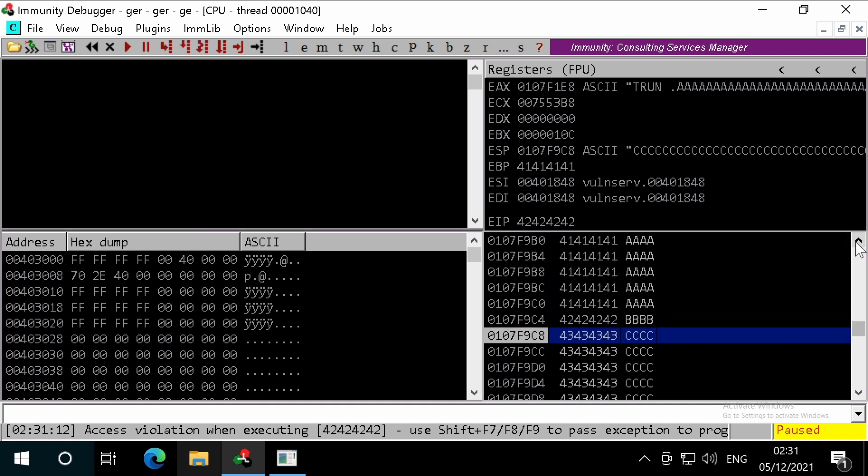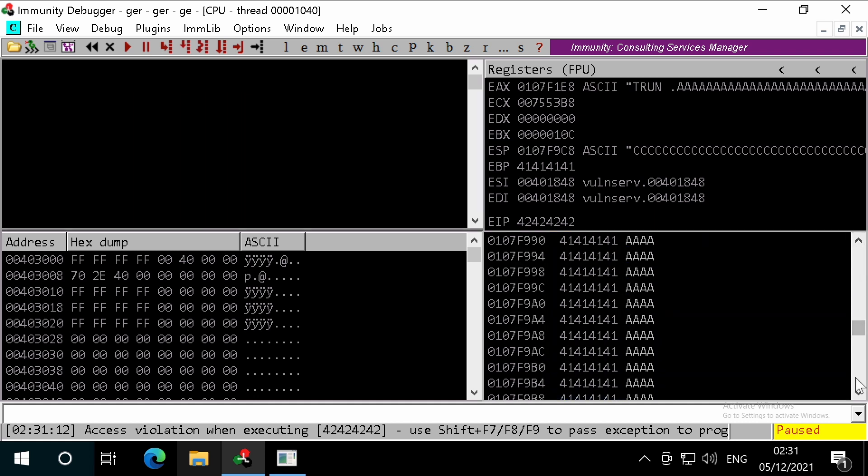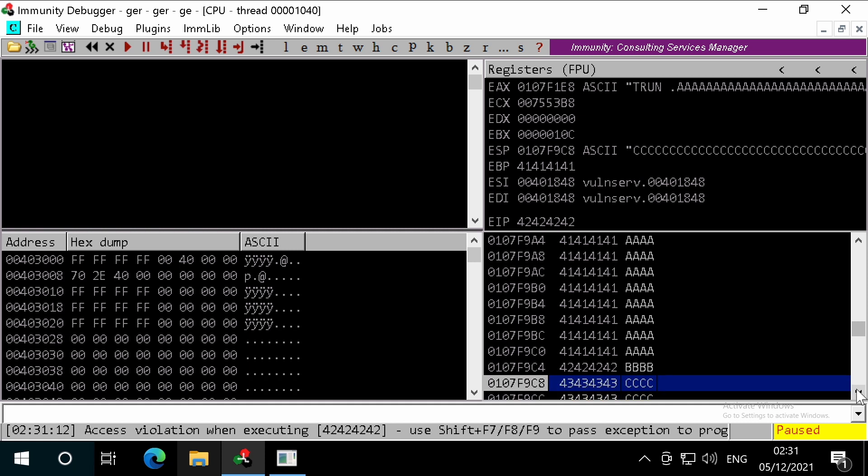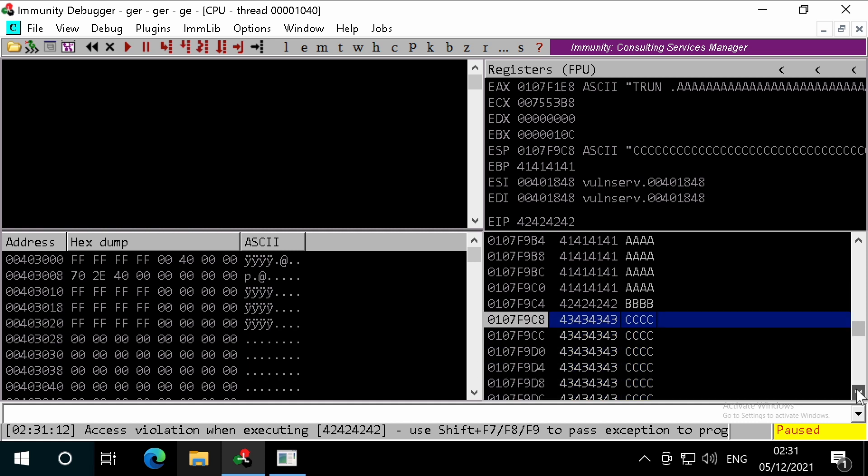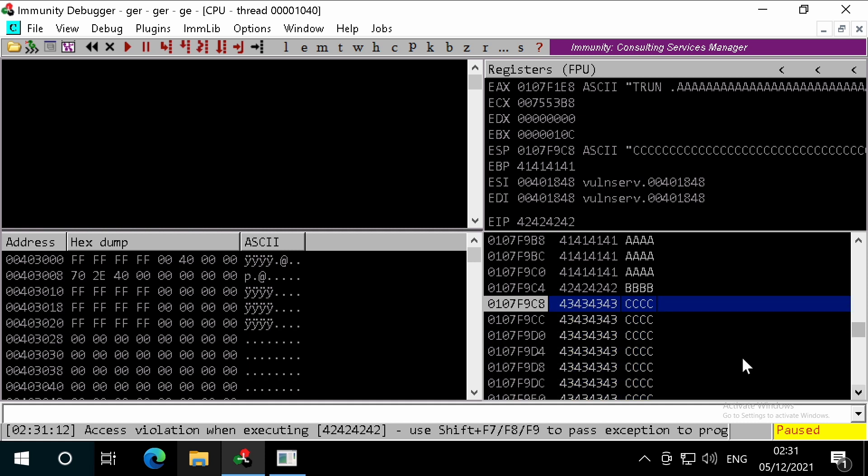If you look in the stack, we can see our A's filling up the buffer, our B's overwriting the return address, and the start of our C's to help us see how much space we have.